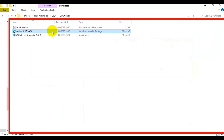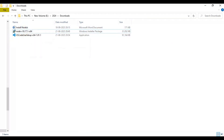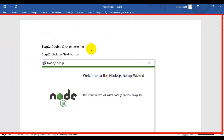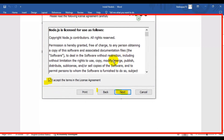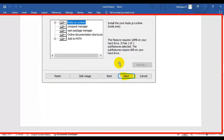Once the download is completed you will find the Node.js software file. Simply double-click on the .exe file — the installation is very simple. Click on Next, select the checkbox 'I accept the terms in the license agreement', and click Next again.